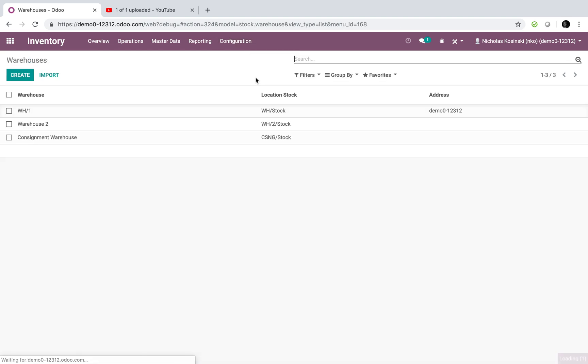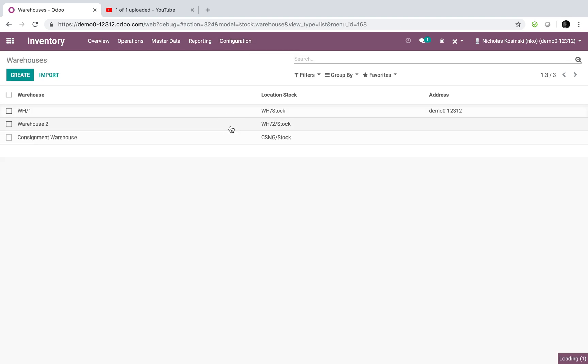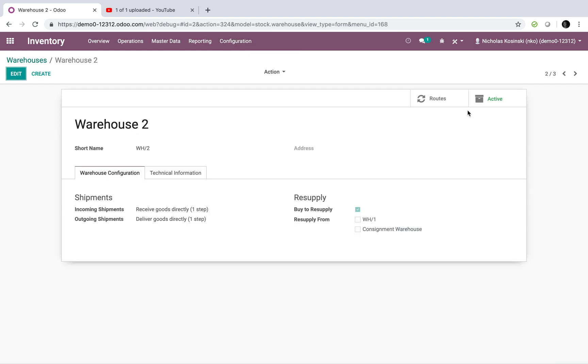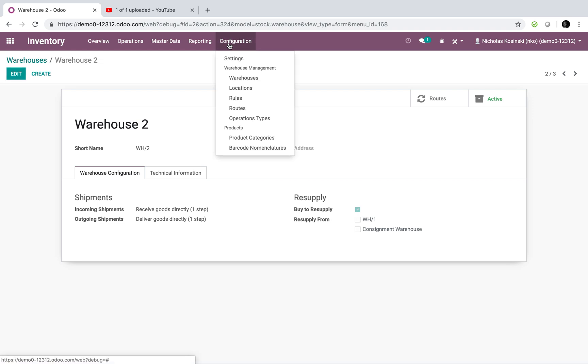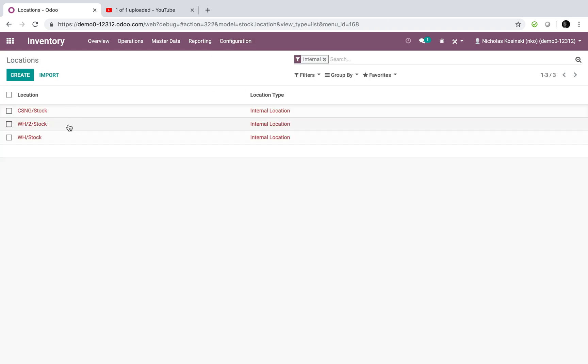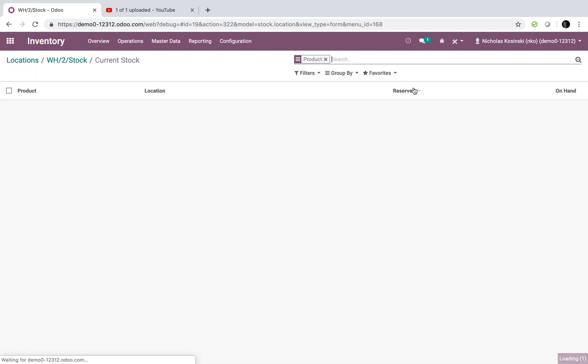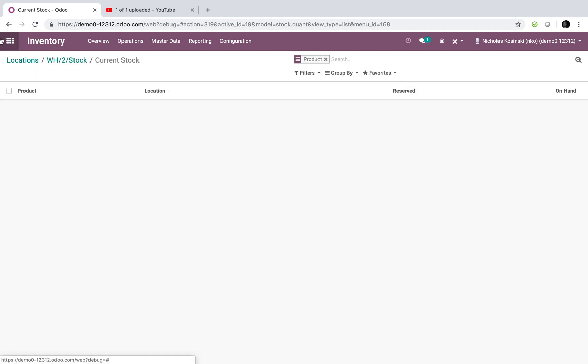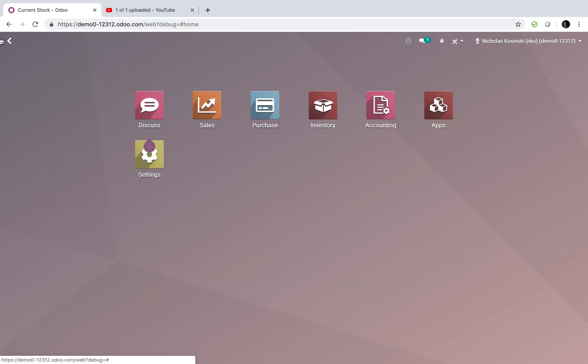And as you can see here, all warehouses have the specifications listed here. And I can also look at my locations, and I can see all stock for Warehouse 2 here and go to the current stock and see a list of that.